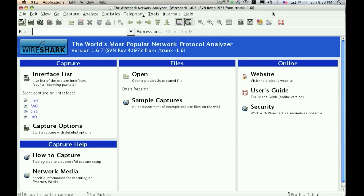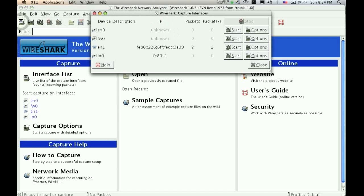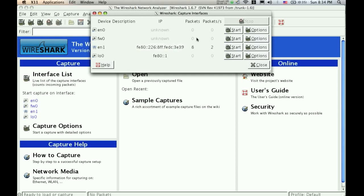Now that we are in Wireshark, we can start to capture some packets. So the first thing we need to do is go over here where it says list available capture interfaces. You have a few options here, but the one that we want to pick right here is my actual Ethernet adapter. You can see the packet streaming across, and hit start.